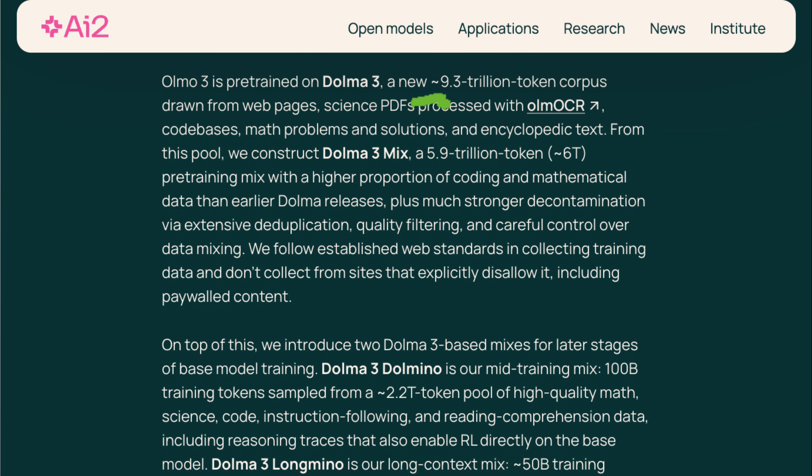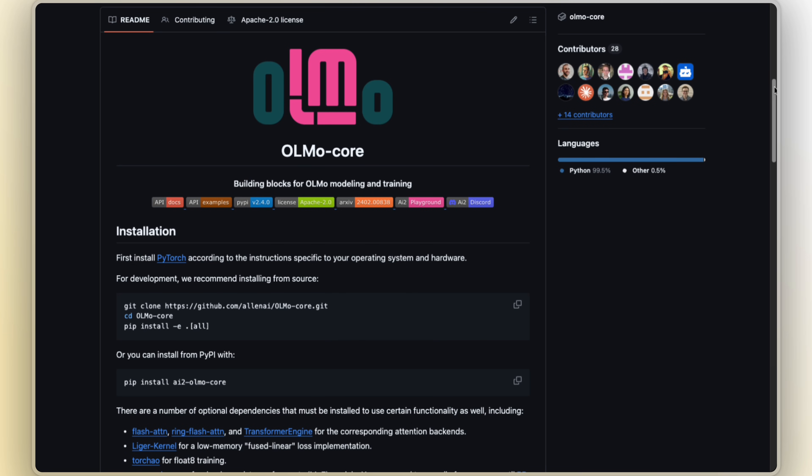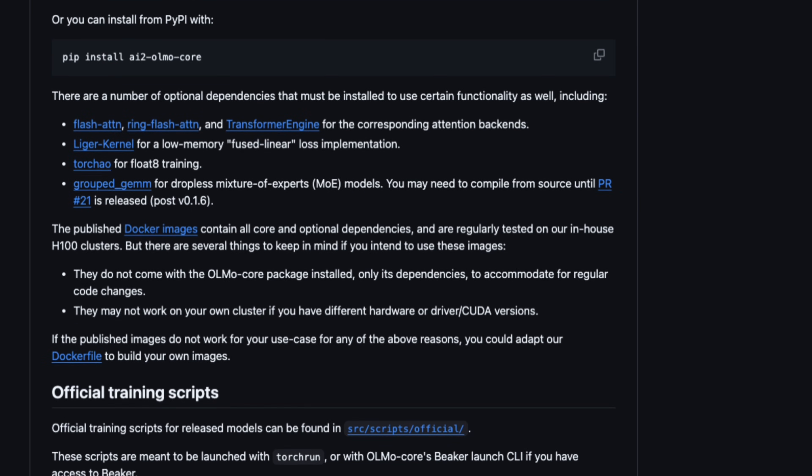Unlike Meta and Mistral dropping weights and calling it open, AI2 gives you everything. They give you the Dolma 3 dataset, which is about 9 trillion tokens total. They give you full training and RL scripts, and they give you intermediate checkpoints from start to finish. So this isn't just something you download and run — it's a model you can actually inspect, and that changes what you can do with it as a developer.